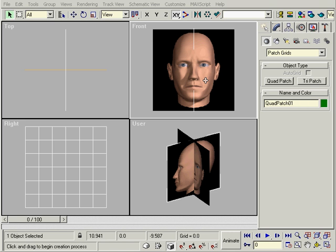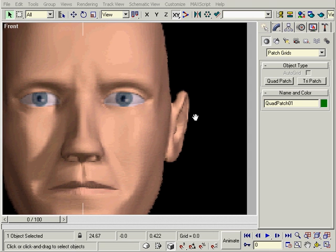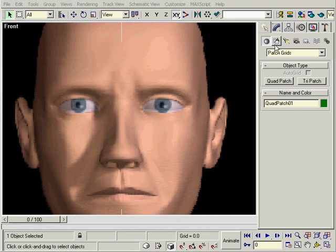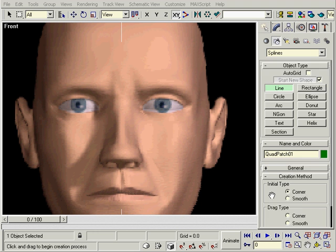As always, we're just going to build one half of the face and mirror the other side. If we want to make one side of the face different, it's easier to do that at the end. We'll outline the face in splines, using only squares and triangles. I'll start with everything being smooth and then change the vertices to Bezier that need more detail.